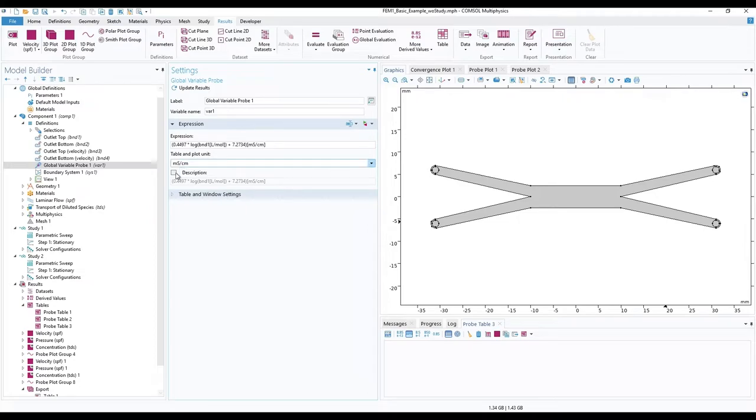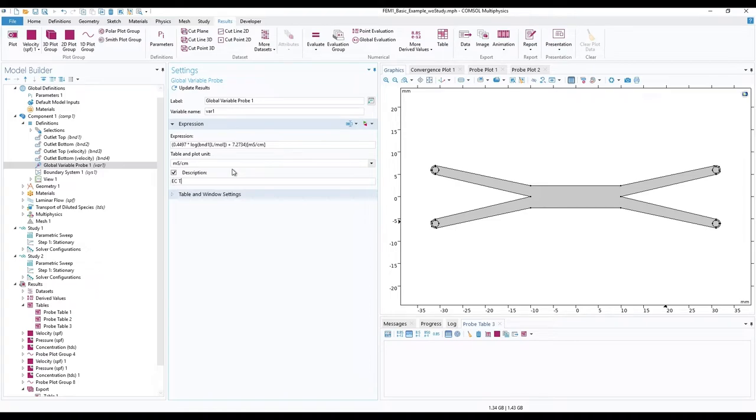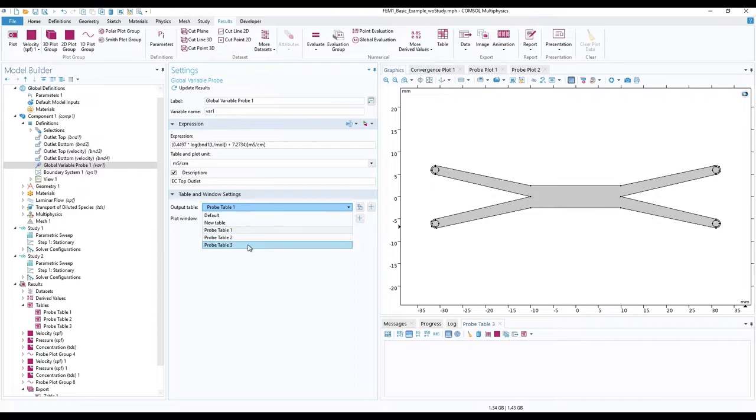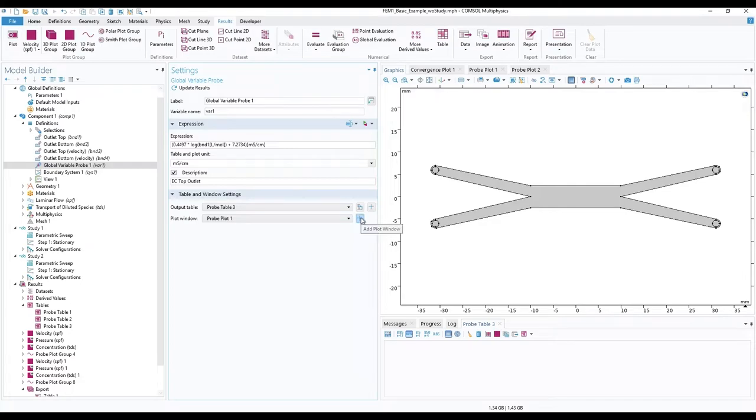Next, check the description box and add a name to this variable, such as EC top outlet. Then expand the table and window settings. And for the output table, from the drop down menu, select probe table 3. For a new plot window, click on add and you should have an appropriately named new plot where it will graph the results.